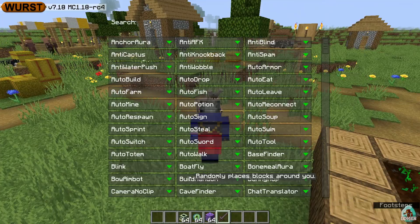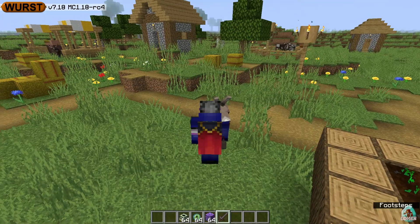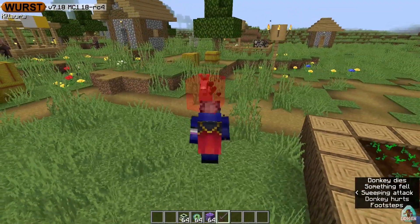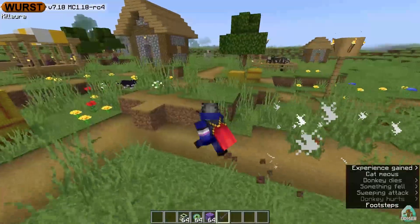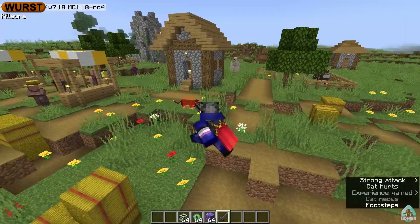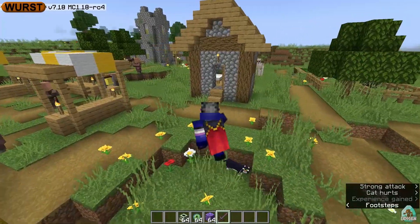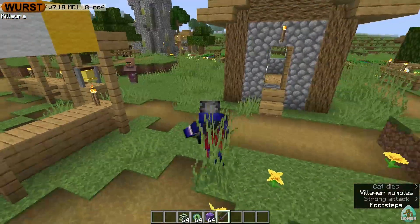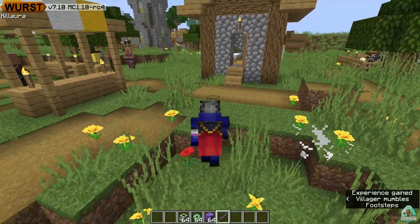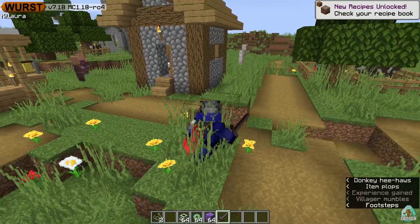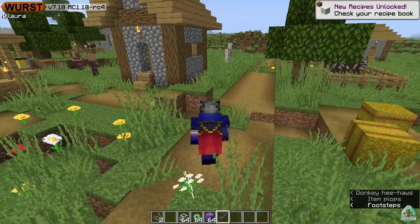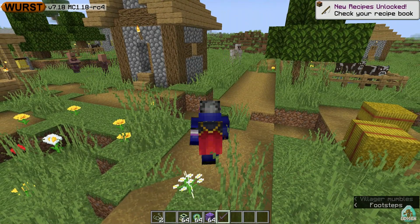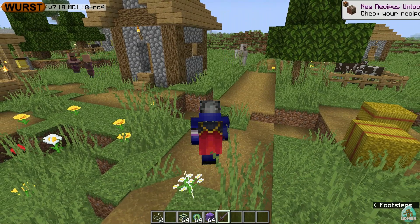After that, if we press the left bracket key, I can activate and deactivate Kill Aura. As you can see, all active cheats appear in the top left corner — for example, now I have Kill Aura active. Deactivate it and Kill Aura disappears from the top left corner.